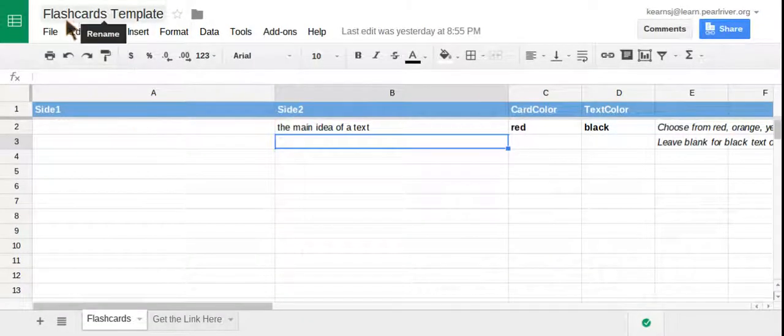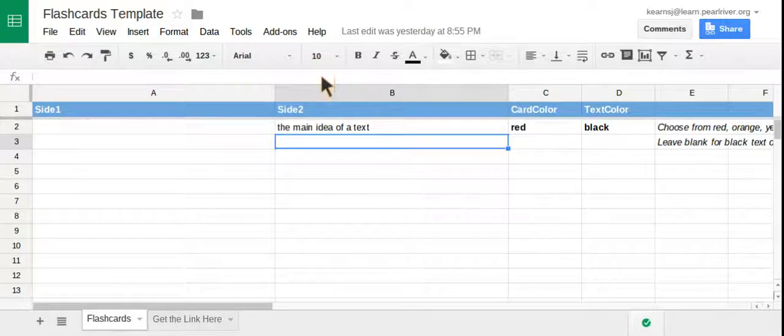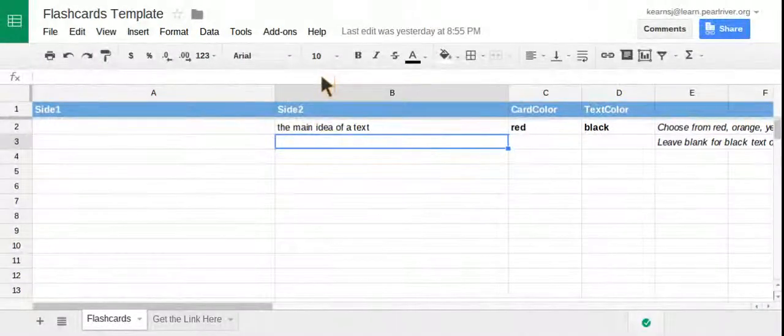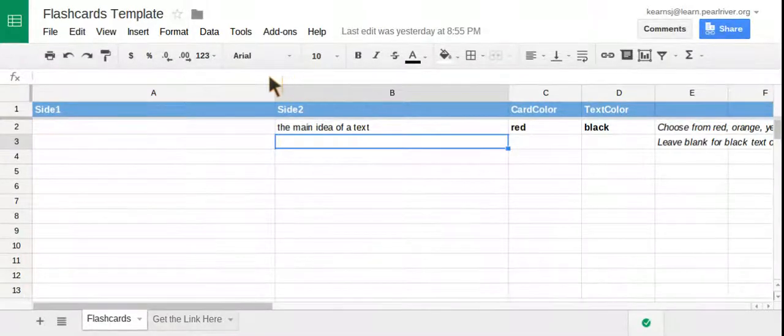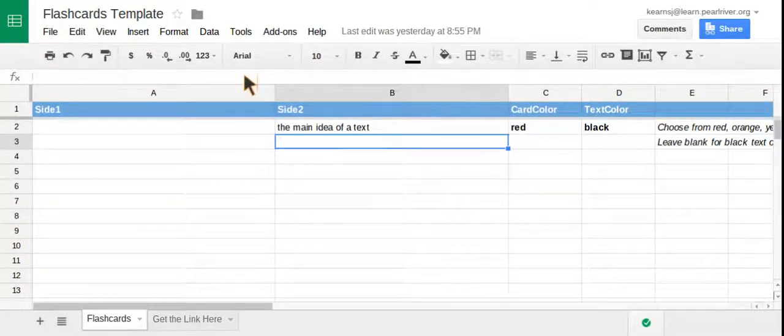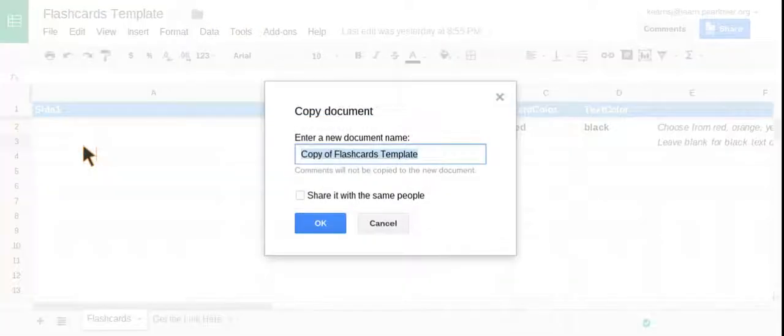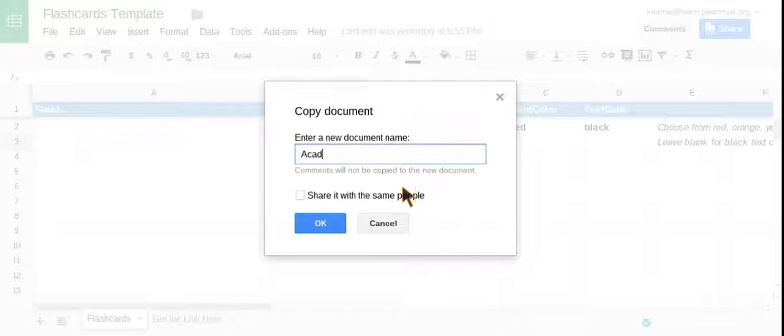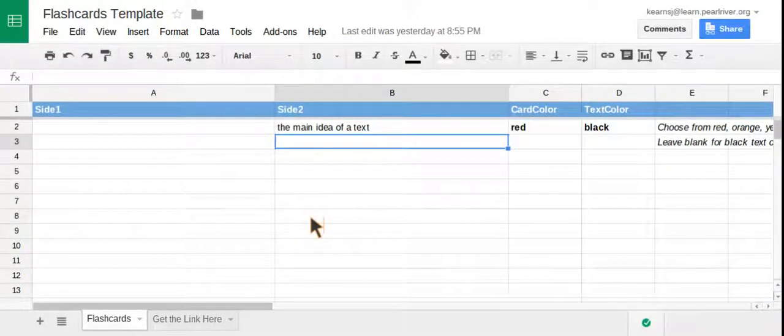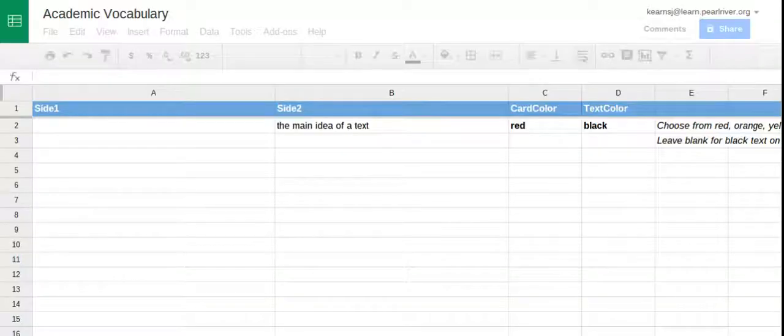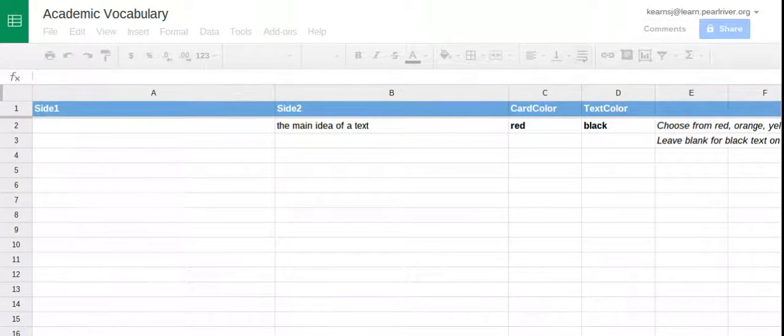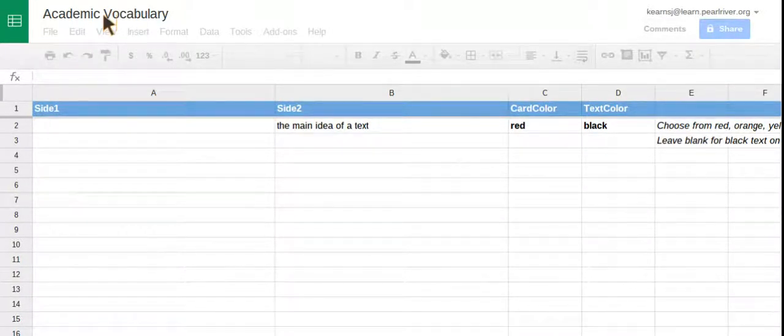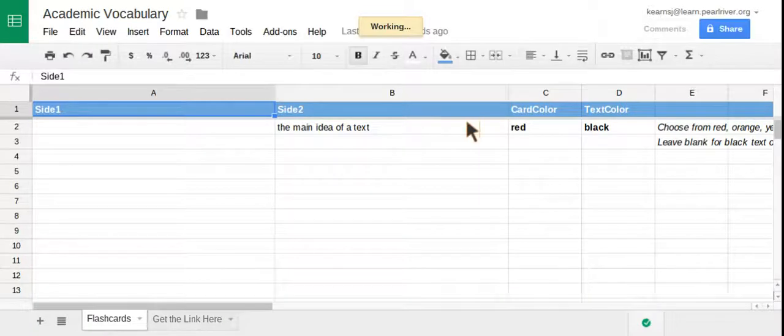You'll see it says flashcards template, and you'll only have the ability to view this document because I want to make sure that everyone has the template available to them. So what you're going to need to do is click file, make a copy, give it a title. We're going to be working with some academic vocabulary words in the sample. Click OK, and you should have your new screen pop up with your spreadsheet, and you will have the ability to make edits to this one.